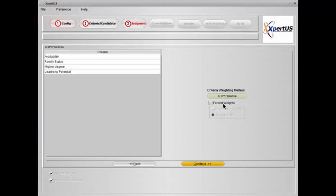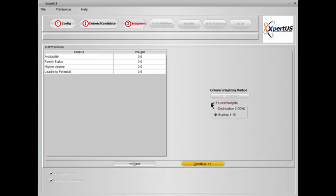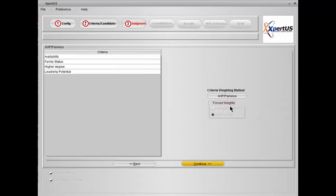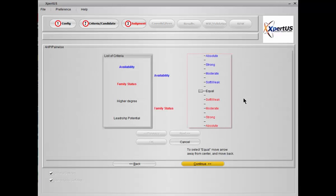We have a forced method as well which you can select and then opt whether you want to distribute a hundred percent or assign a number between 1 and 10 to indicate the significance. For the moment let's only focus on the pairwise operation, so click on AHP pairwise and you will slide a screen.